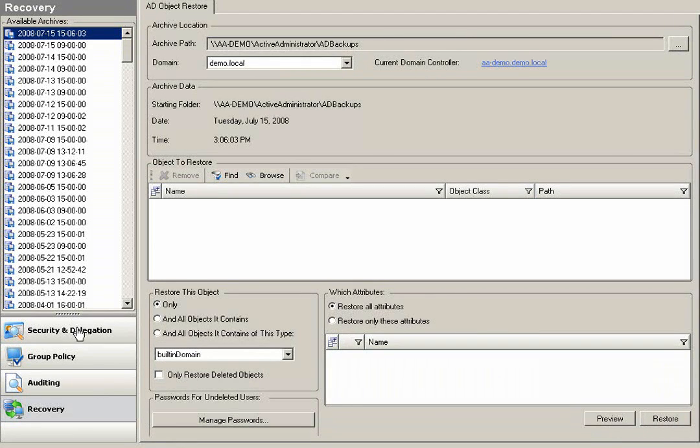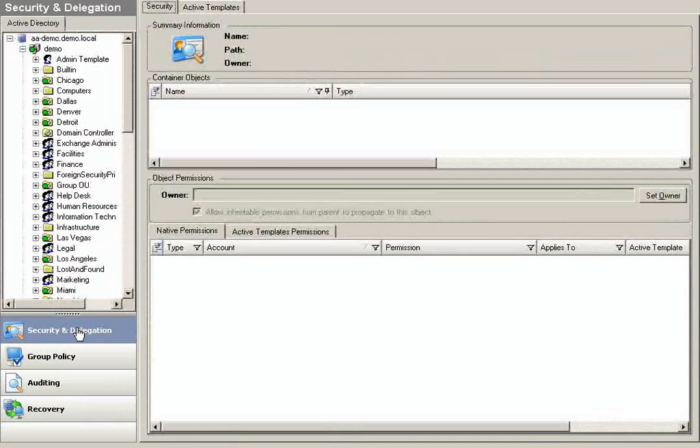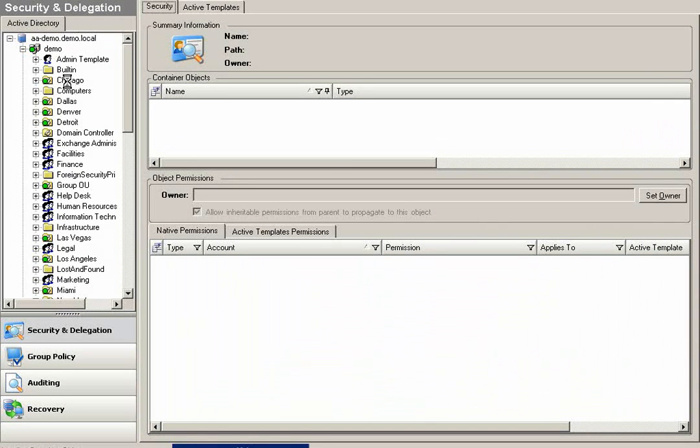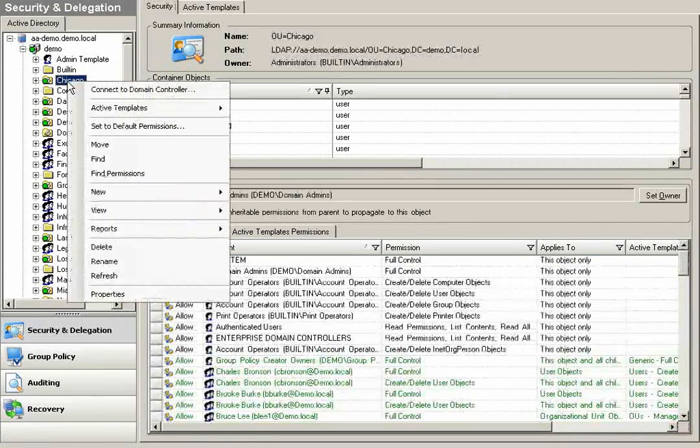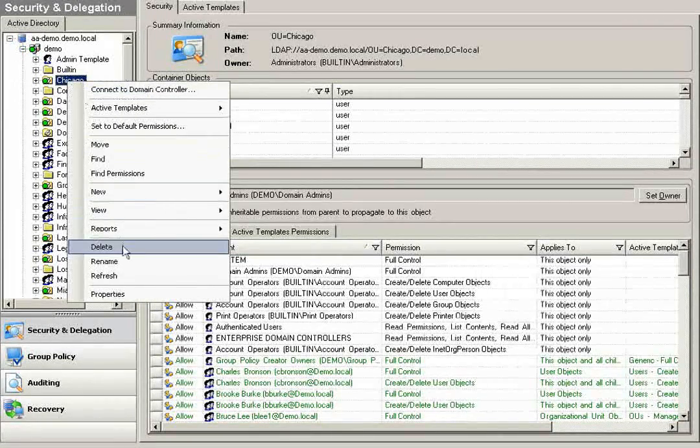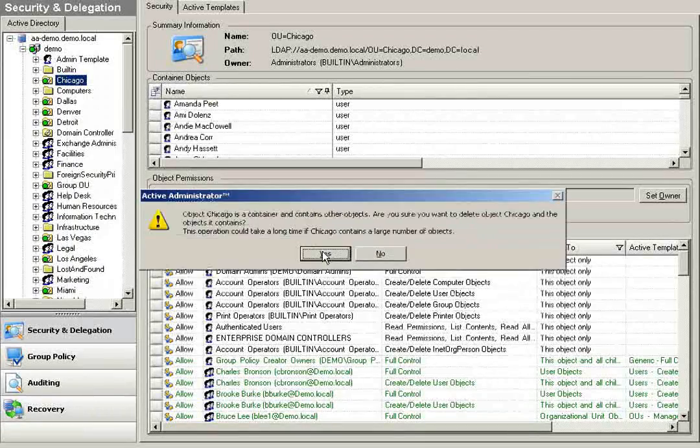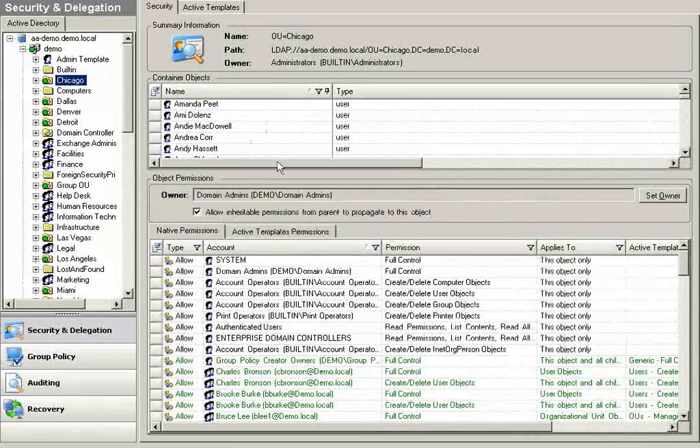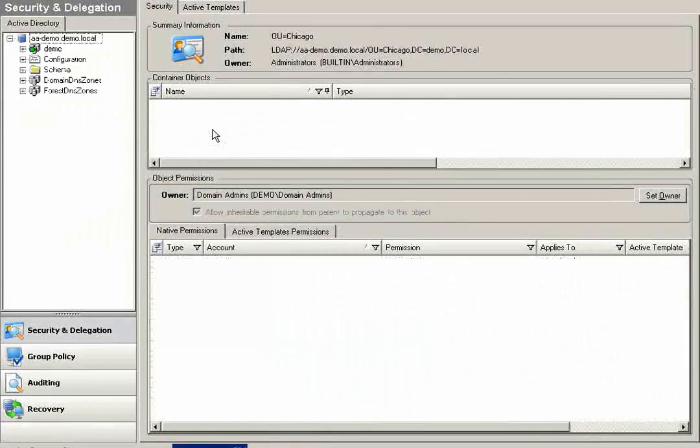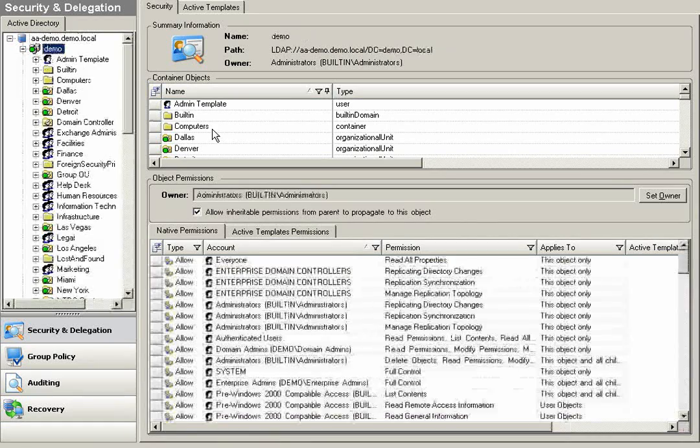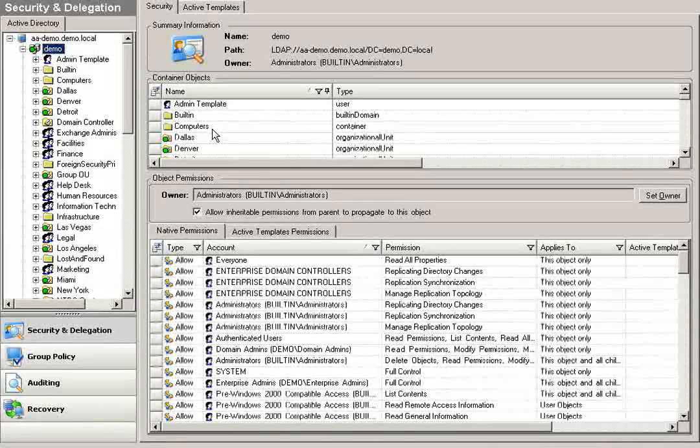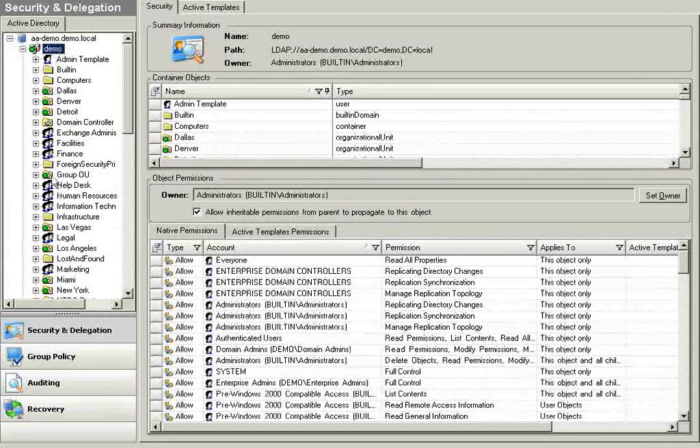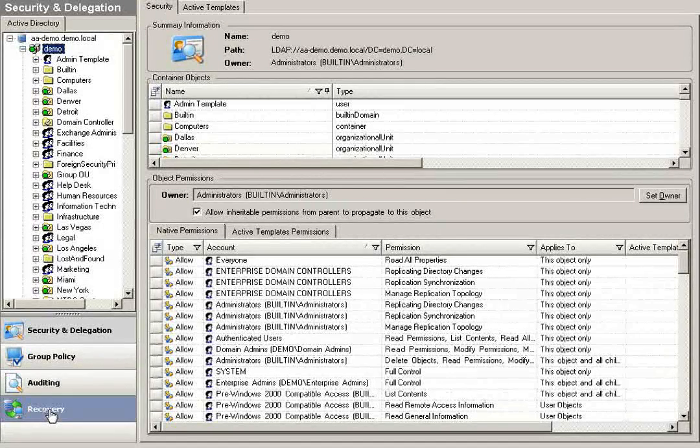To simulate the power behind the backup and restore capabilities in Active Administrator, I'm going to demonstrate a potentially catastrophic event of deleting an organizational unit. In this OU, I had many objects contained within, delegated permissions being applied, and group policies that were linked over to this OU. And now Chicago is completely gone.